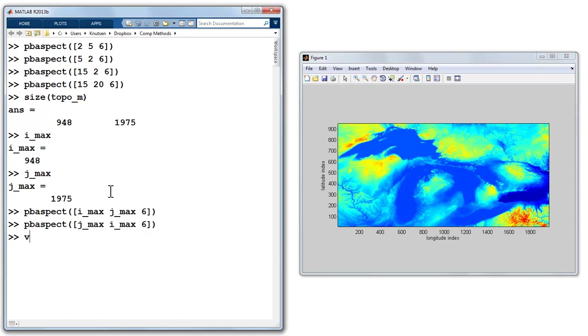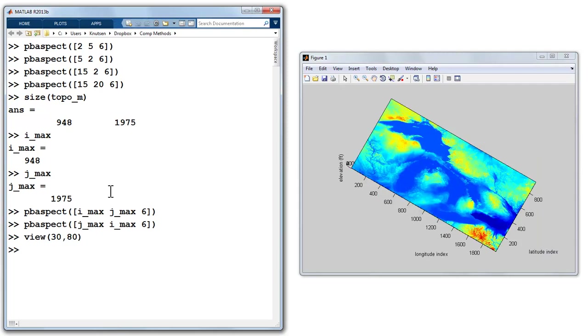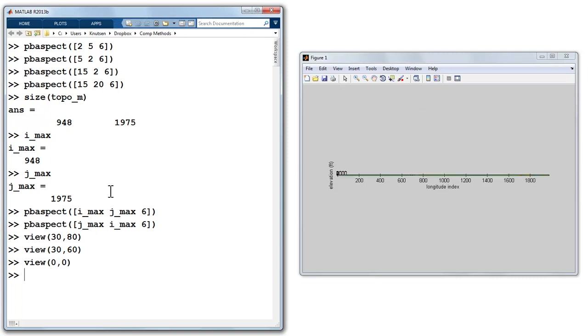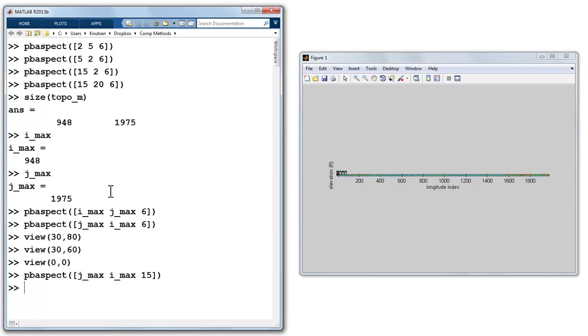So let's try view 30 and 80, getting a view like that. We could drop our elevation down even more, 60. And what's interesting to me now is that everything is flat. And if I do pbAspect again, I am wondering, what I'm thinking about right now is, what is this 6 doing?